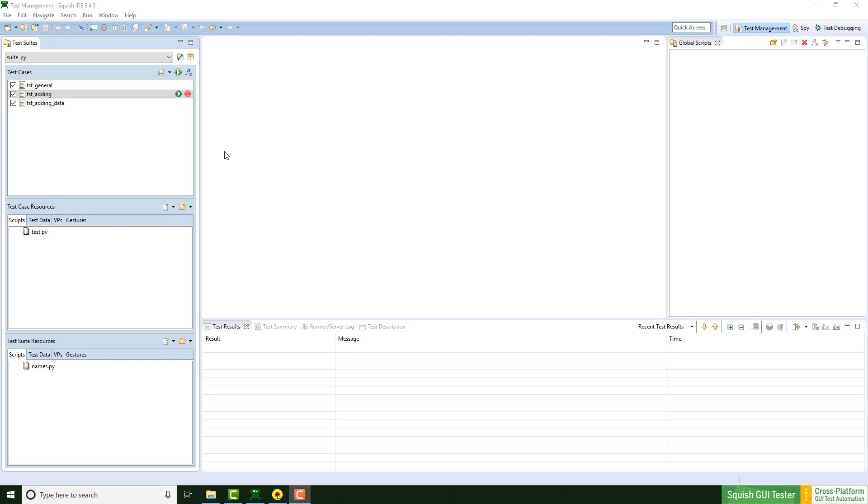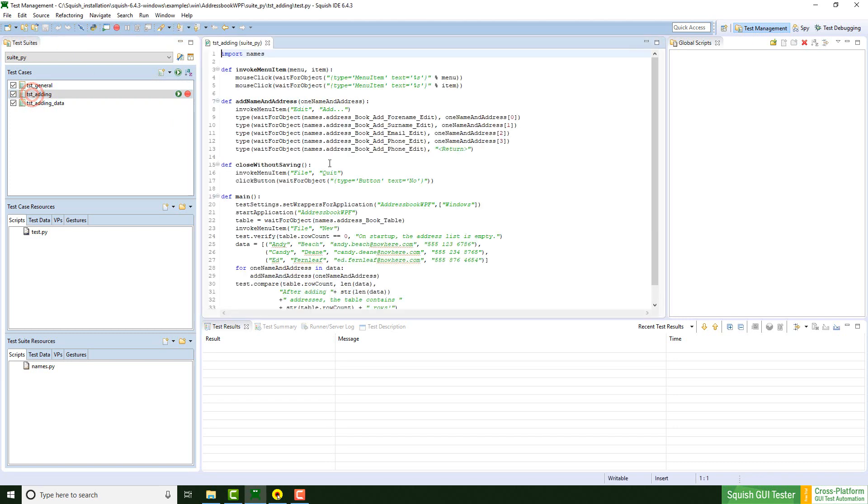Let's take an example test suite and outsource the given functions. I'm using Squish for Windows version 643, the WPF address book Python example and the adding test case.